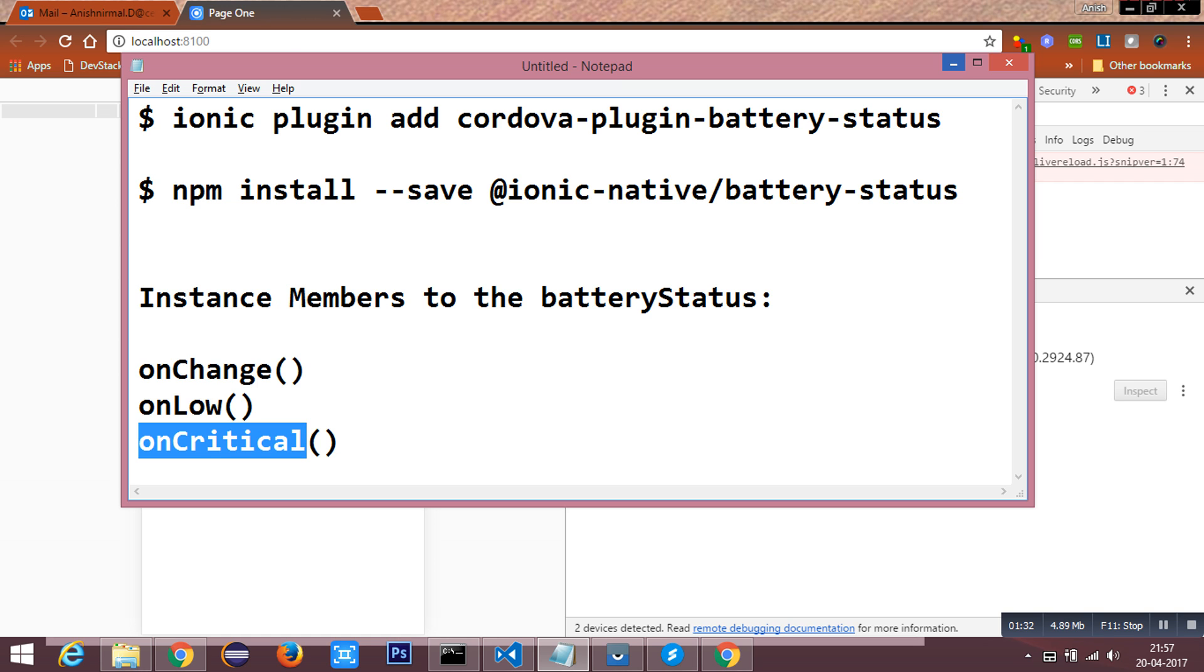In Ionic 2, we have two methods for the battery status: subscribe and unsubscribe. Subscribe will watch for the change in the battery status, and unsubscribe will stop watching the battery.